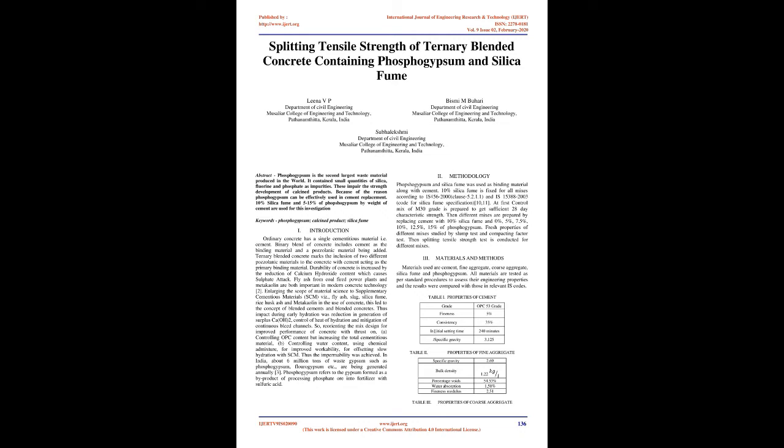The impact during early hydration was reduction in generation of surplus Ca(OH)2, control of heat of hydration, and mitigation of continuous bleed channels.